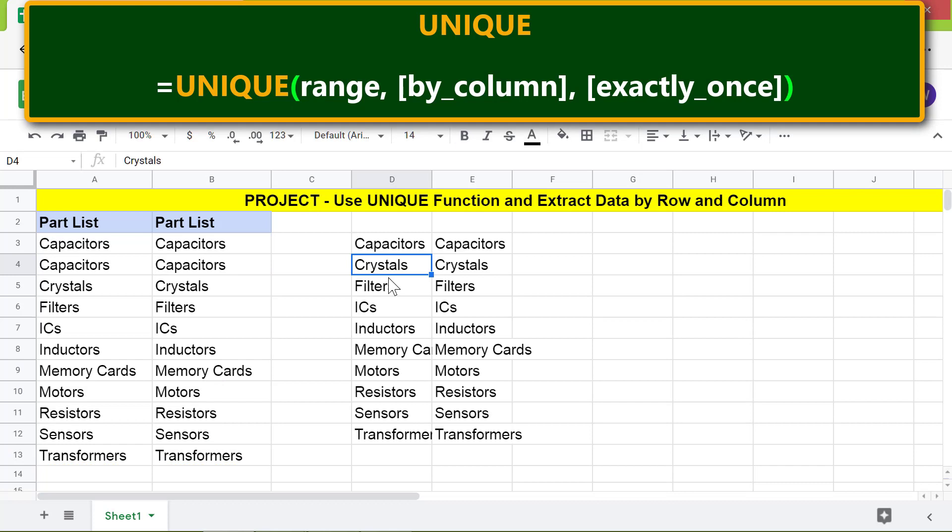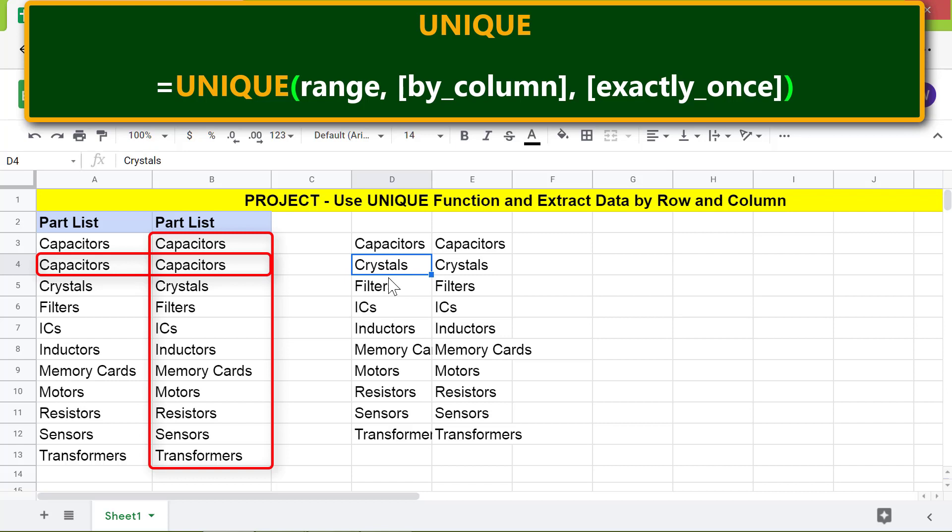Alright, Unique has removed this duplicate row. However, this duplicate column needs to be removed. For this task, we need to extract the data by column.